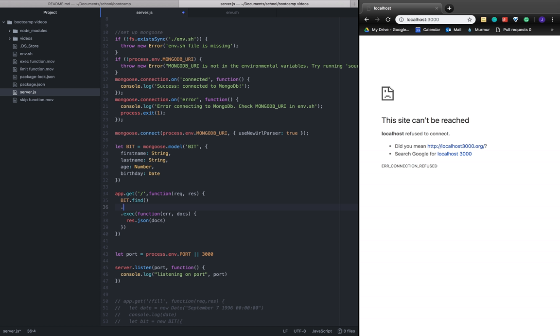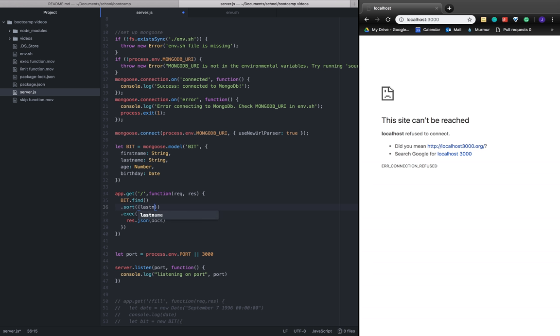The sort function takes an object, and this object is based on the key value pairs of our schema. In our function we have a last name that we could sort on, so last name could be the first key value pair.